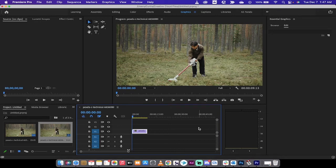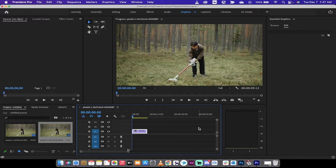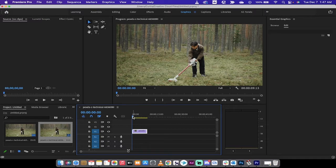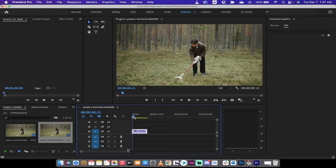Hello everybody, welcome back to another Adobe Premiere Pro 2022 tutorial. This one I'm going to show you very quickly how to add cinematic bars or the cinematic black bars to your video.